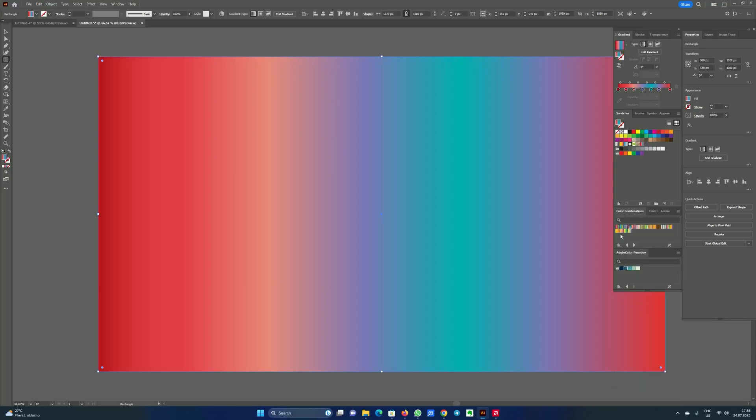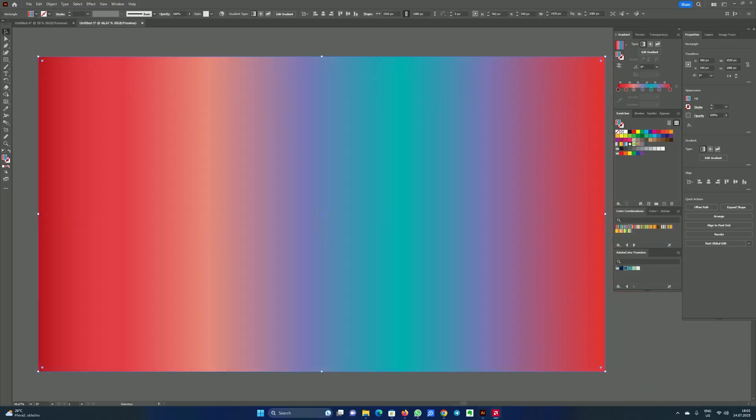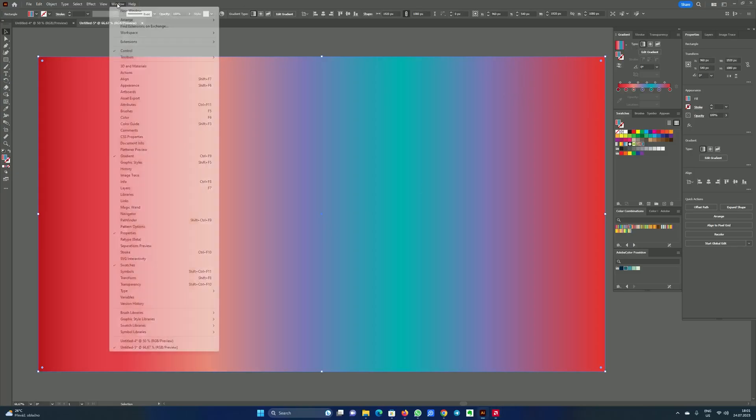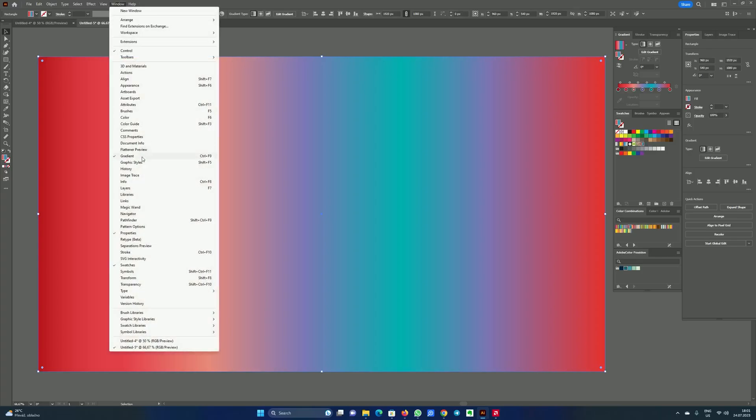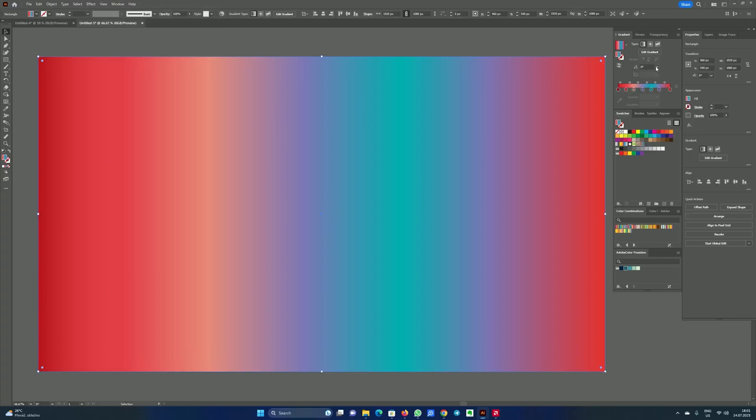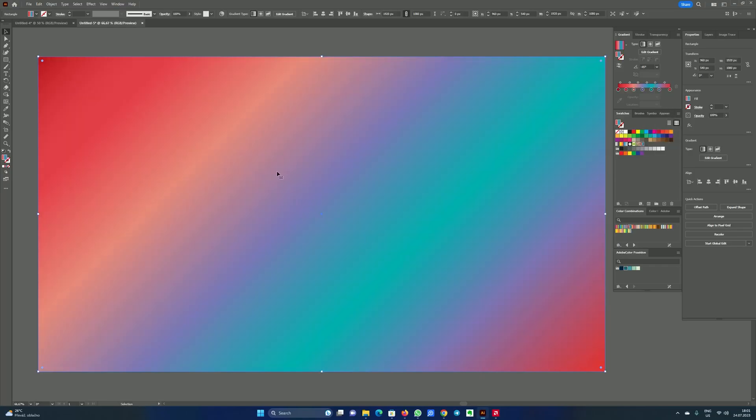Now very important thing. We will go into gradient tab. If you don't see gradient tab in the window, choose select gradient and you will see it. We want to change the angle of our gradient background to minus 45 degrees like that.